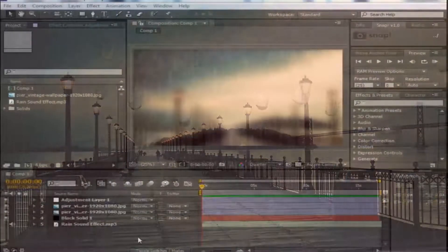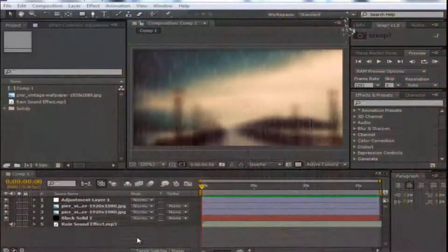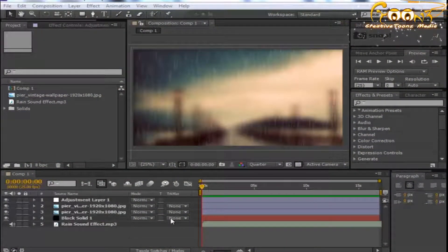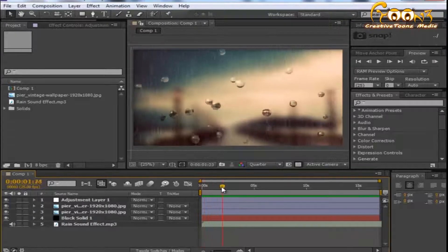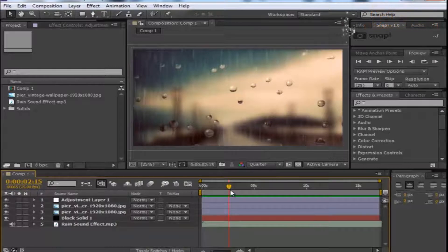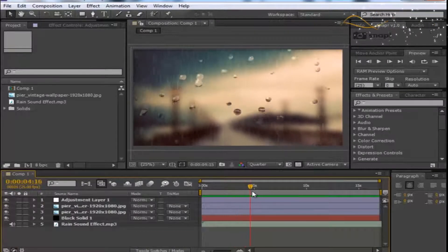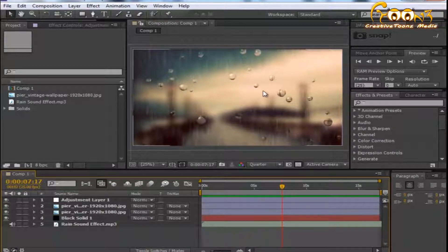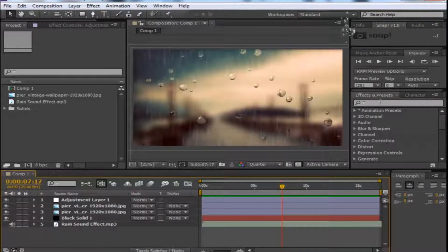Hello friends, welcome! Today we will learn how to create water droplets on the screen of something glass or similar. We have created this water droplet effect using an After Effects preset called...